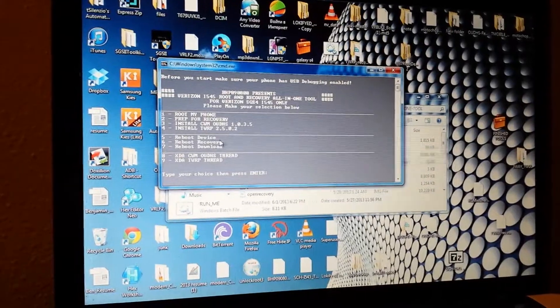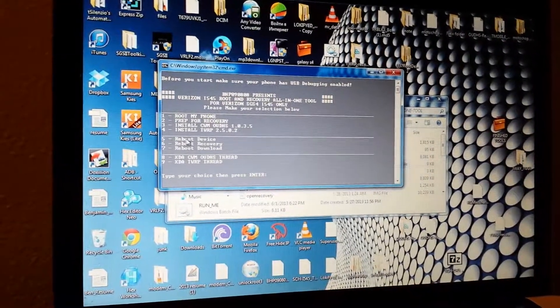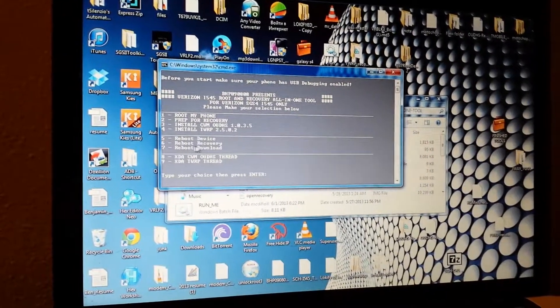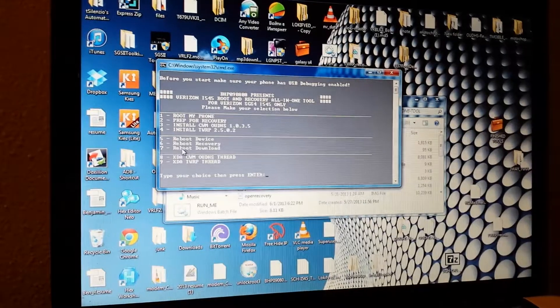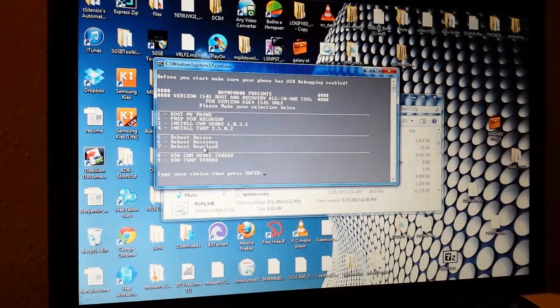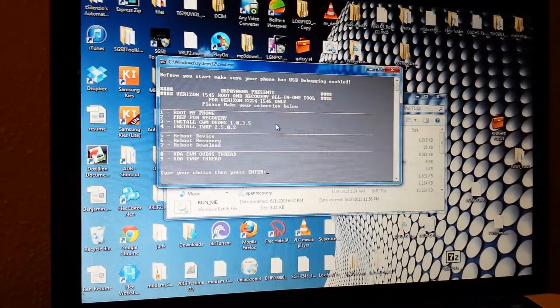Also included a couple other quick little tools in here for rebooting your device, rebooting in recovery, also rebooting in download mode. And that's pretty much it. Pretty simple and easy.